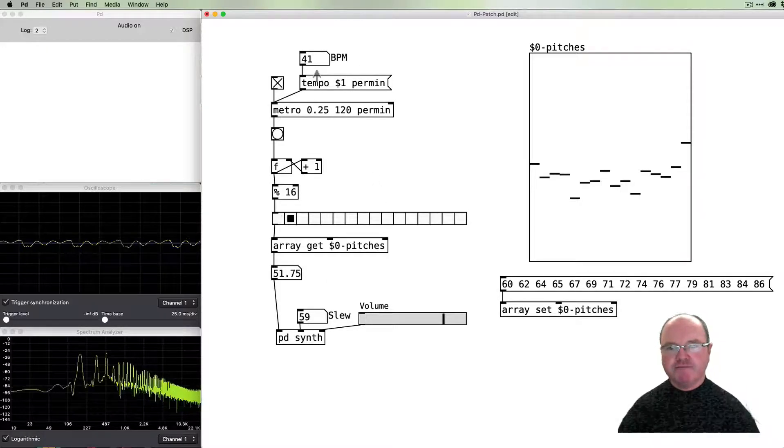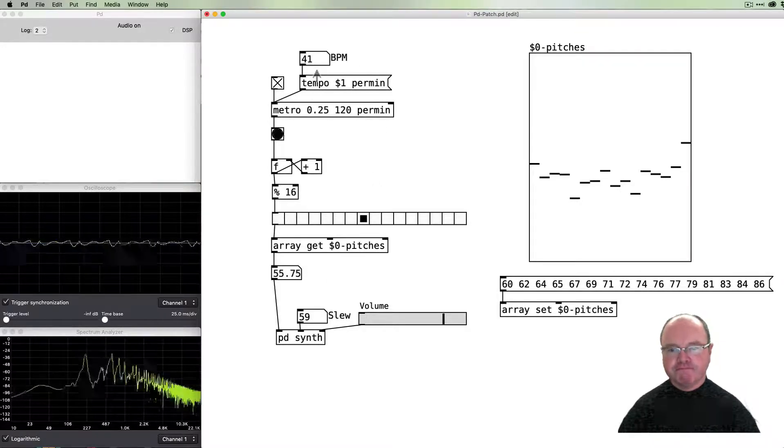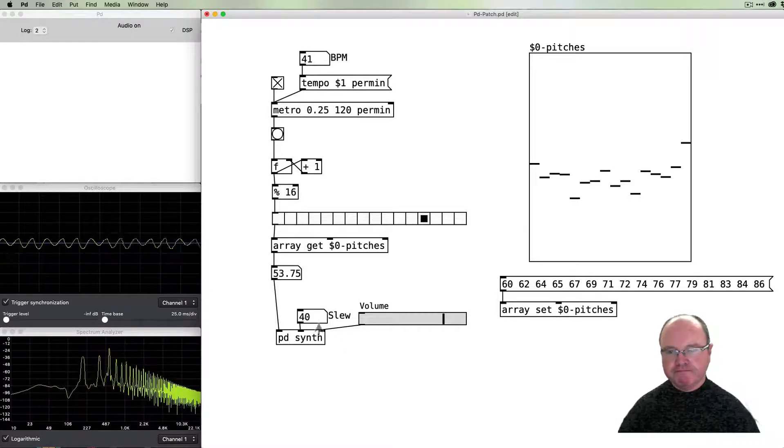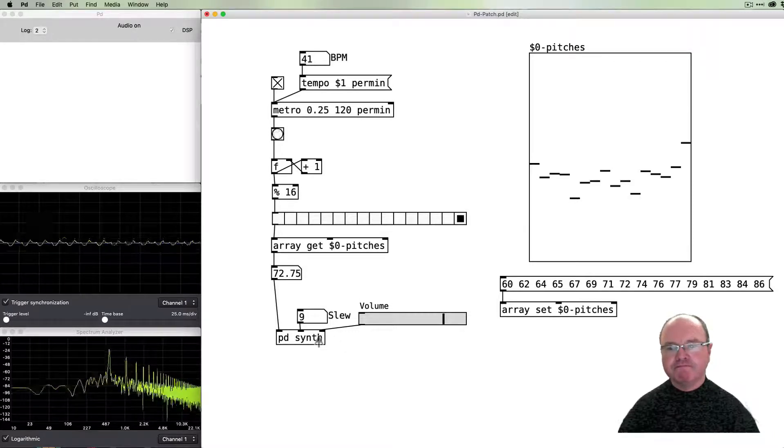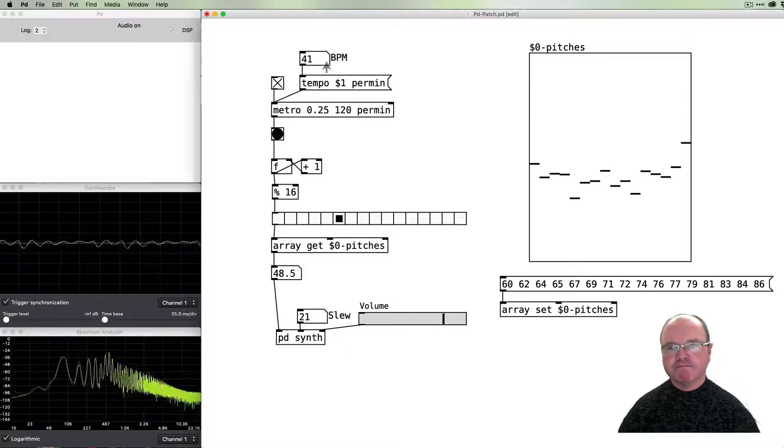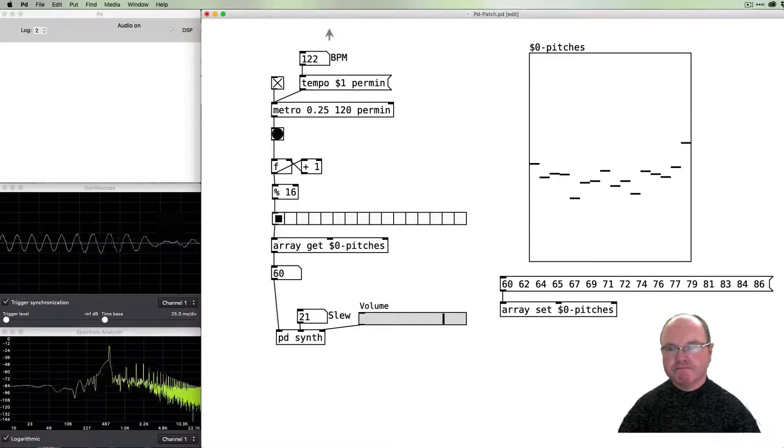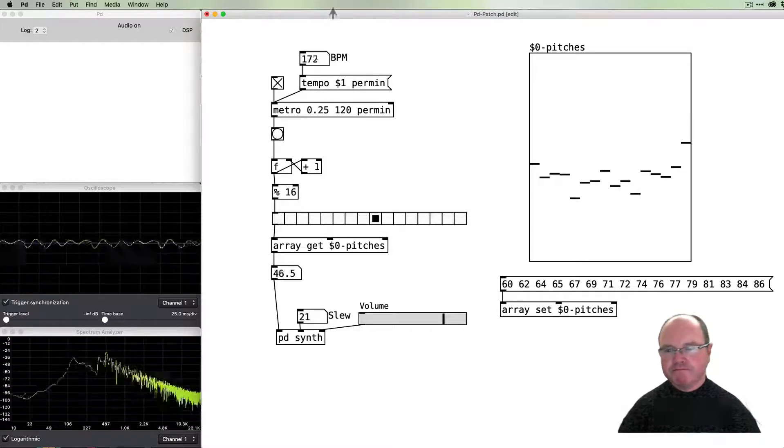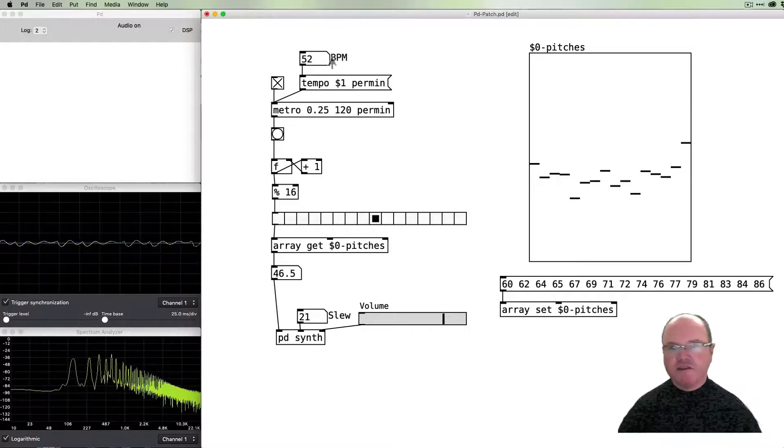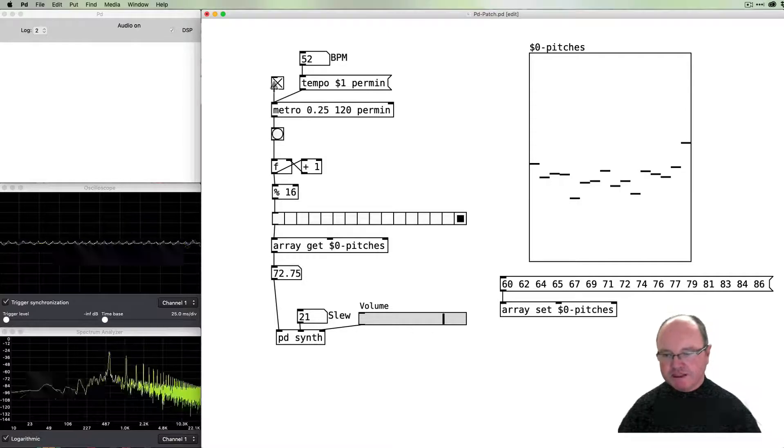We can of course change our tempo, and so we have our sequencer.